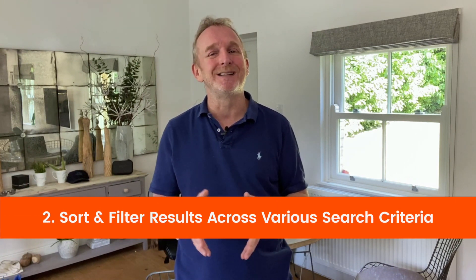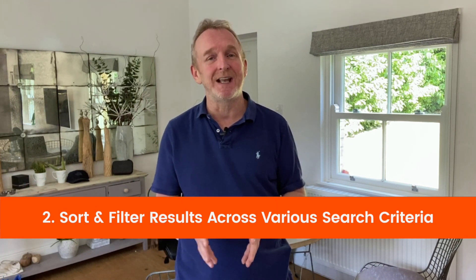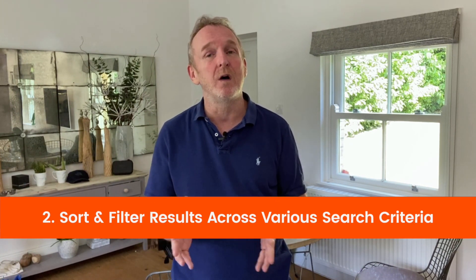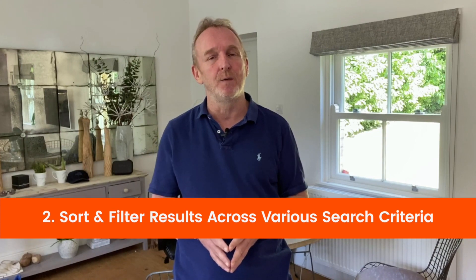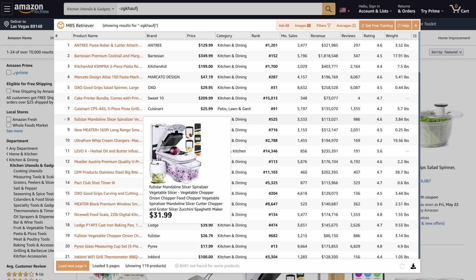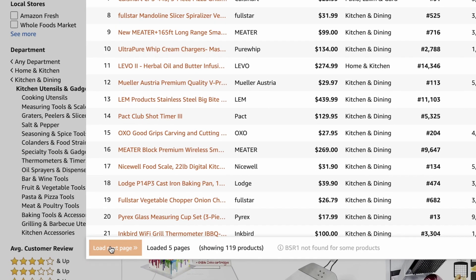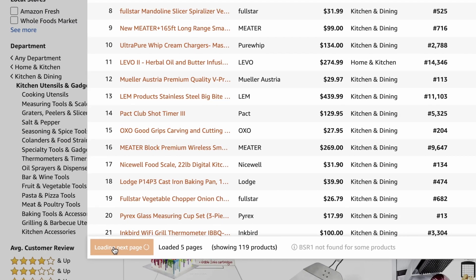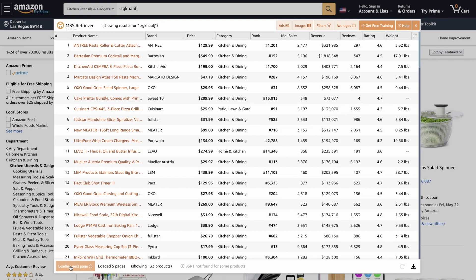Retriever makes it really simple to sort and filter results, no matter what criteria you are using. OK, so we're back on the same page. The only difference now is I went and extracted another four pages. And all you need to do to do that is click on the load next page.